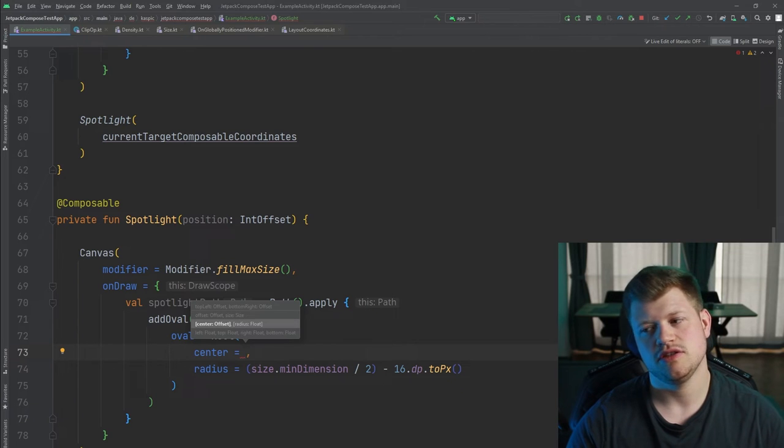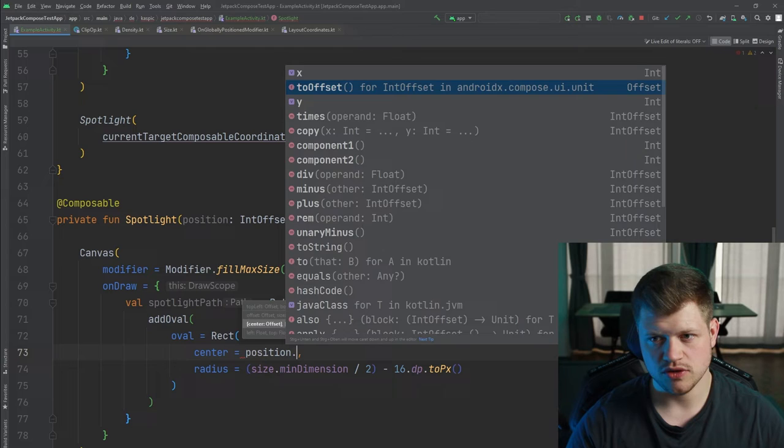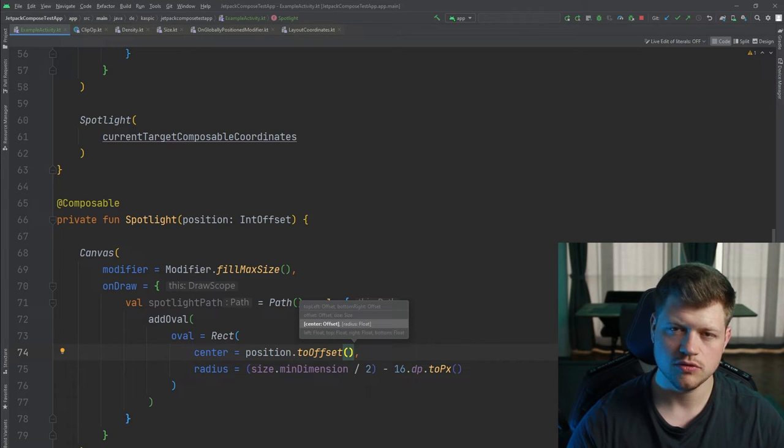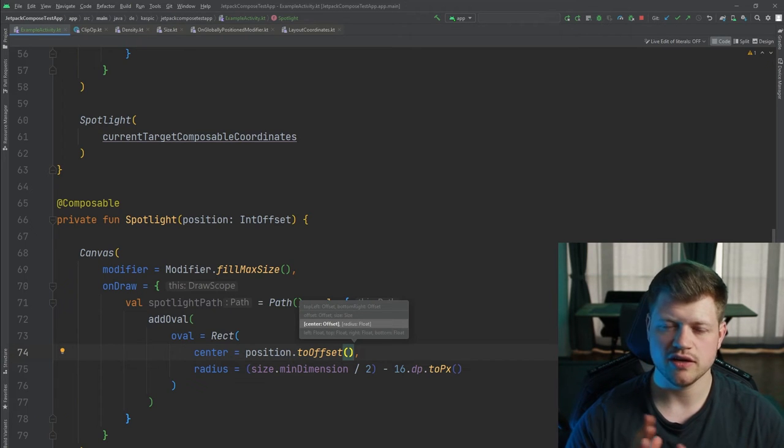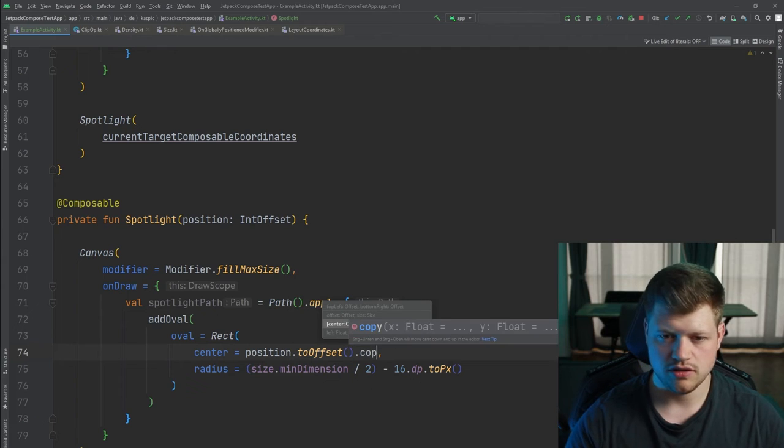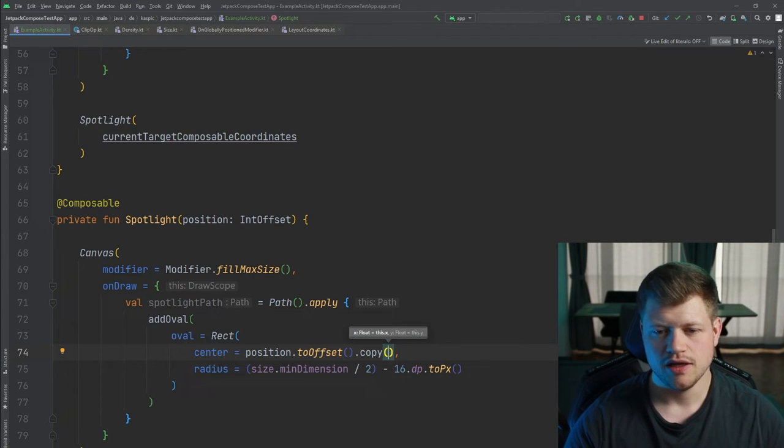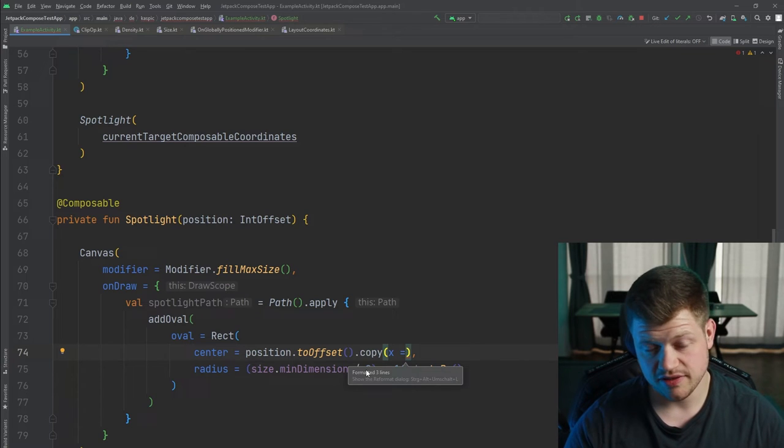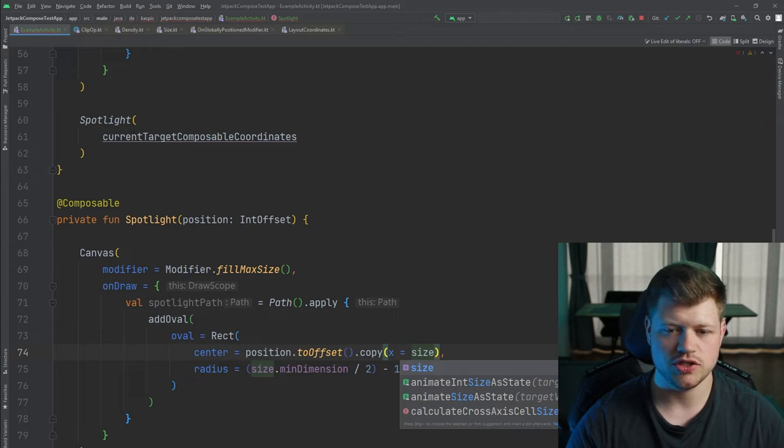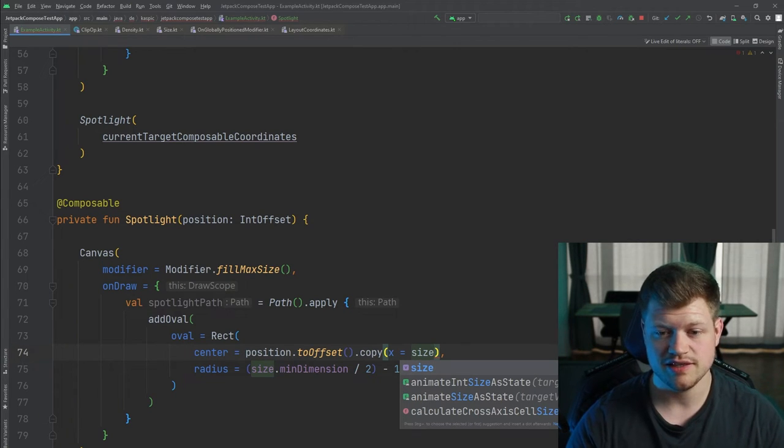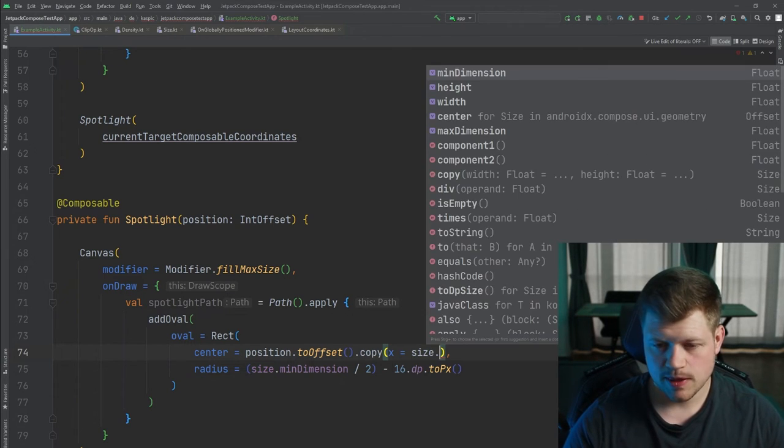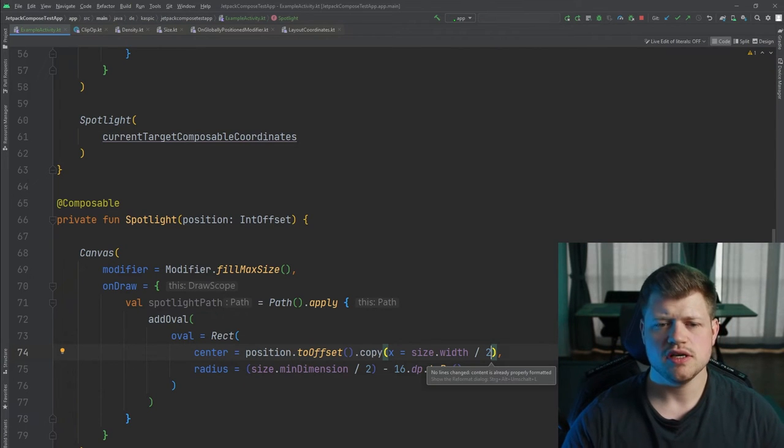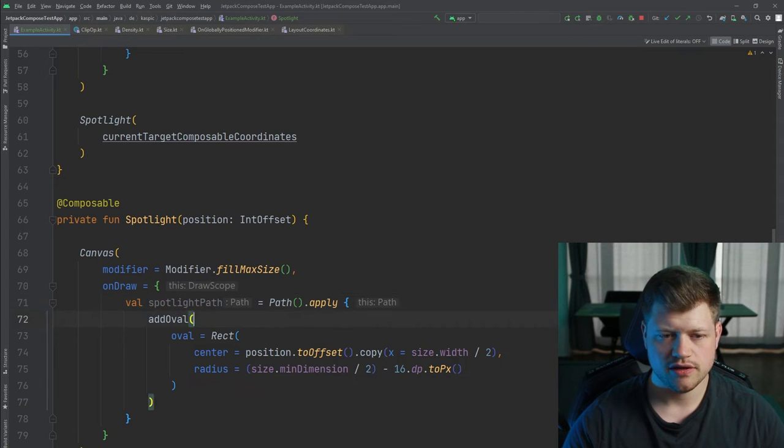Now we just need to think about where to position this object, or to more specifically the spotlight. Because we want to center it right in the middle, we just need to take our position, transform it to an offset because the center needs an offset. The y position should be right, because we got the position from the composable itself. Now we just need to calculate the middle of the screen, which will be done by first copying that object, and we use x to be updated and take the size of our canvas, which is equivalent to our screen because we use the max size and it's not constrained by anything. We use here the width and divide it by two.